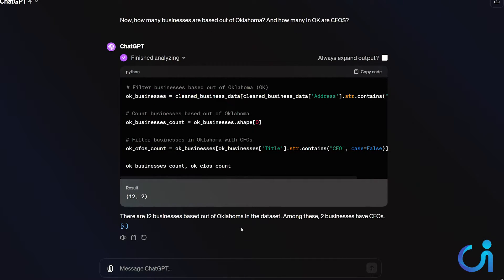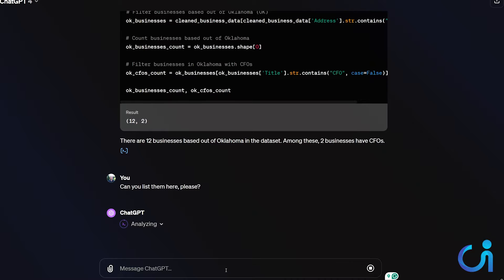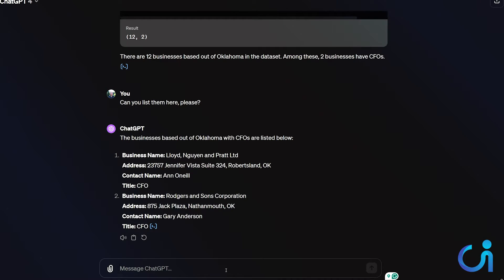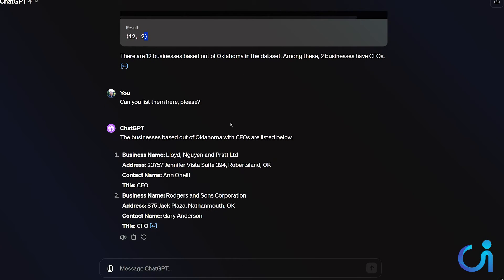There are 12 businesses and among these two have CFOs. Can you list them here, please? So just keep talking to your data analyst right here. You can make a chart. I'm going to see what we can do here. Okay. It's just giving us some examples here. Oh, there are two businesses. 12 businesses and two have CFOs. These are the two with the CFOs right there. Bam, bam. Perfect.